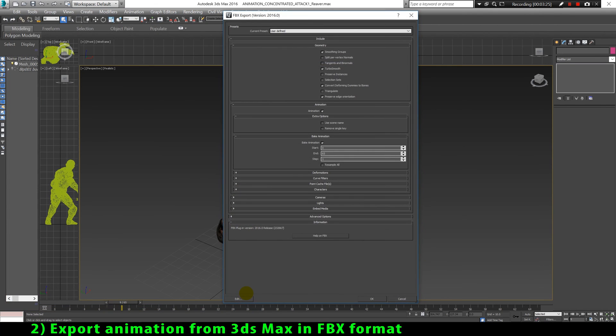Here comes a very critical part of our export. We need to choose the correct settings so our model and animation will be exported completely and correctly. If we don't use these options some problems may happen when importing our animation — sometimes the 3D model may not show up, the animation may have a lot of fluctuations in the position of our character, the animation may not be imported correctly or may not be imported at all, and many other types of problems may happen.